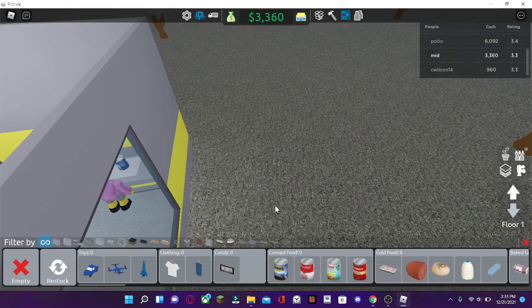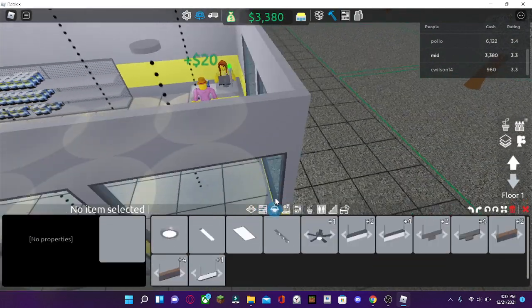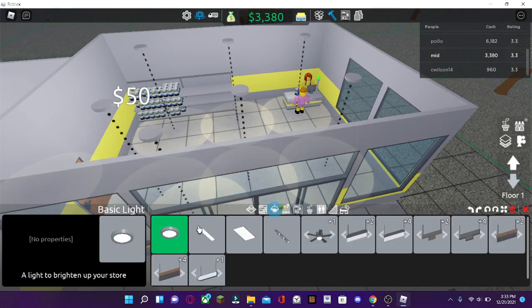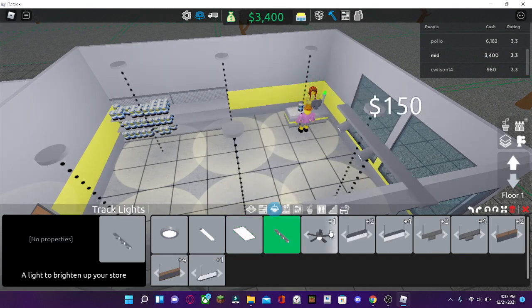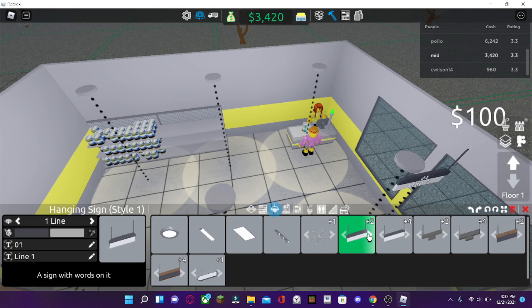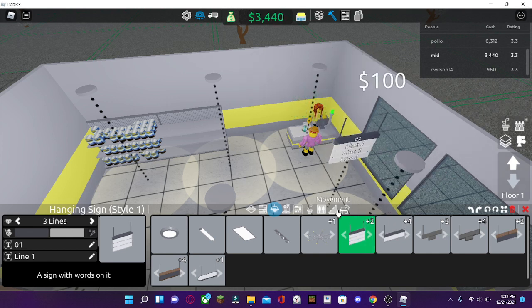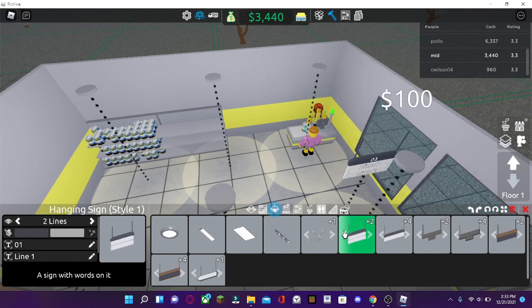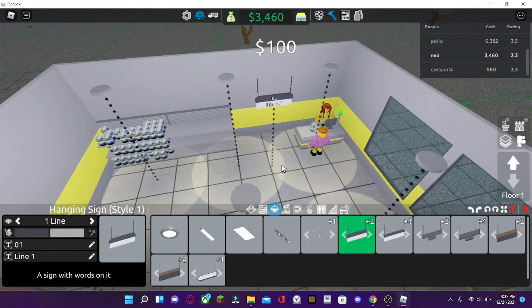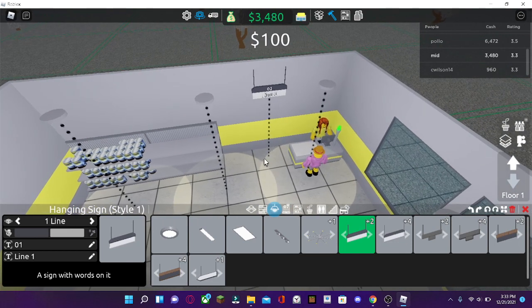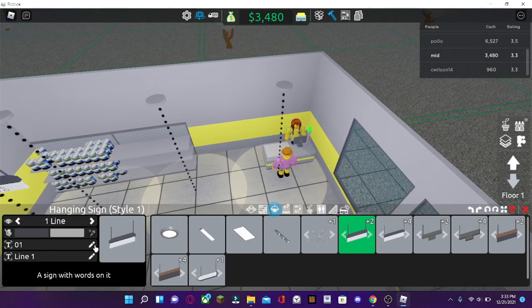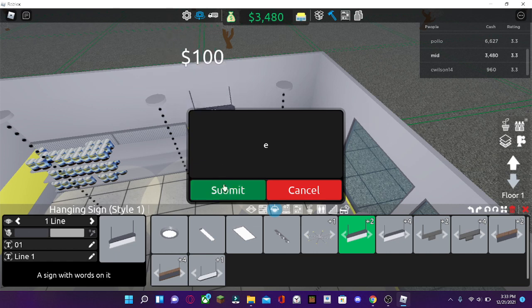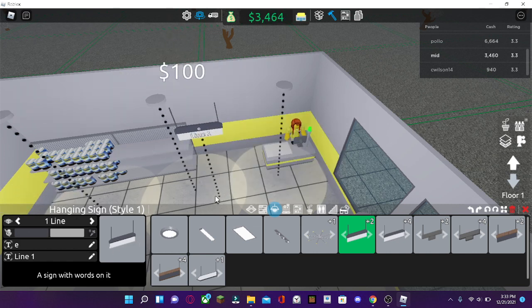And here we go to the ceiling. Ceiling, it's different lights. There's fan lights. There's signs. Now, let me show you how the signs work. You can press the arrow to give the number of rows. You can go here, and then you can rename it to anything. Like aisle one.